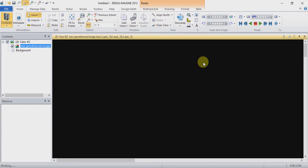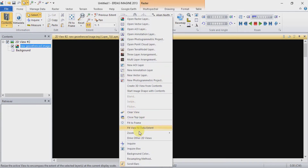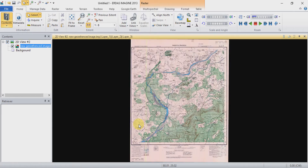Right-click and choose Fit to Frame. Now you can see that the coordinate values are defined — latitude and longitude — and your image is now georeferenced.